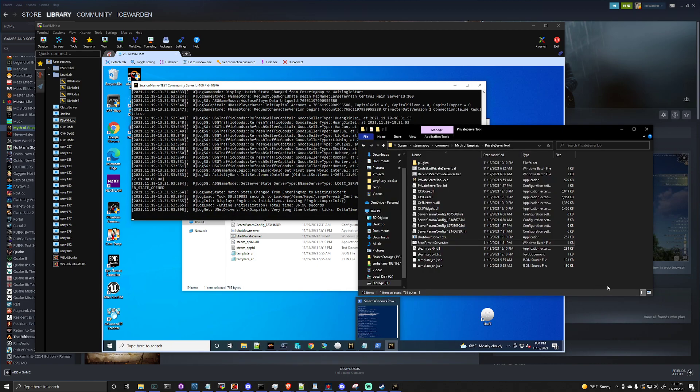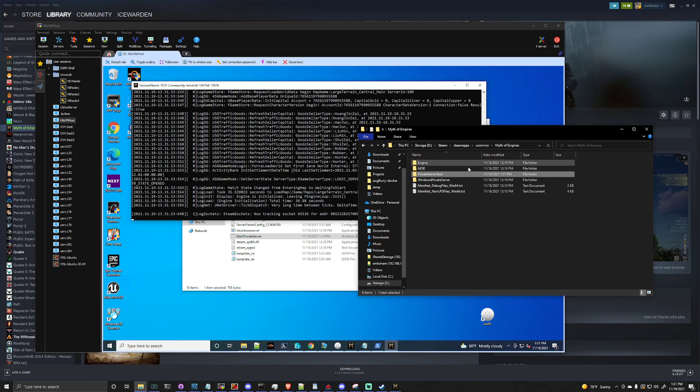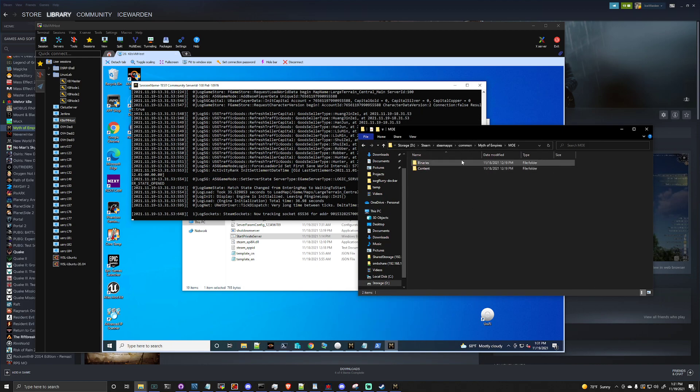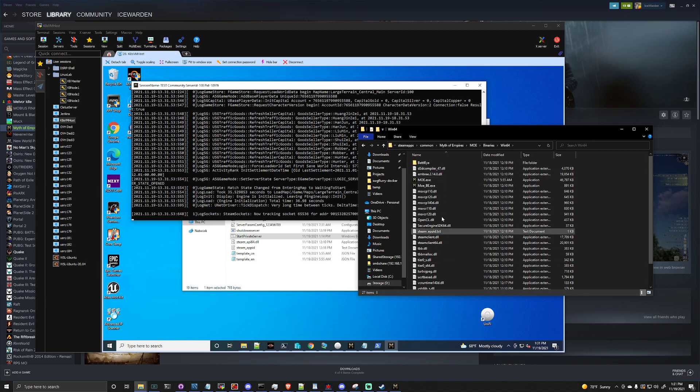So it does look like the server is coming up here. So we're going to go ahead, we're going to go and launch our Myth of Empires game. I'm just going to do it right from here because I already have it open.